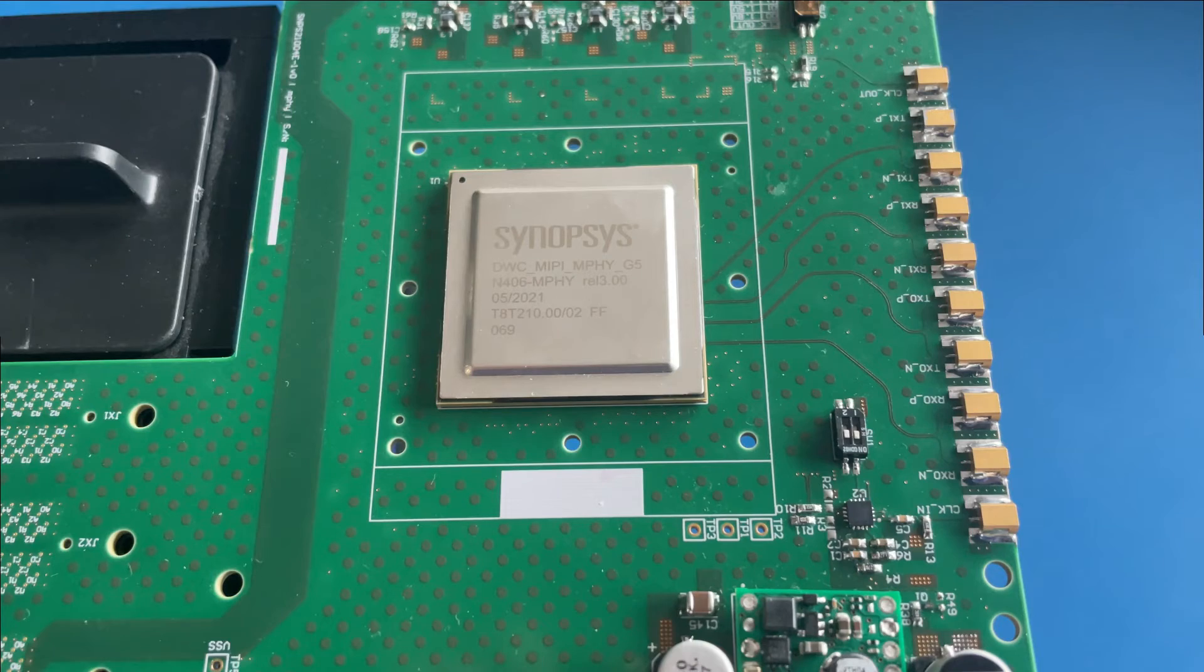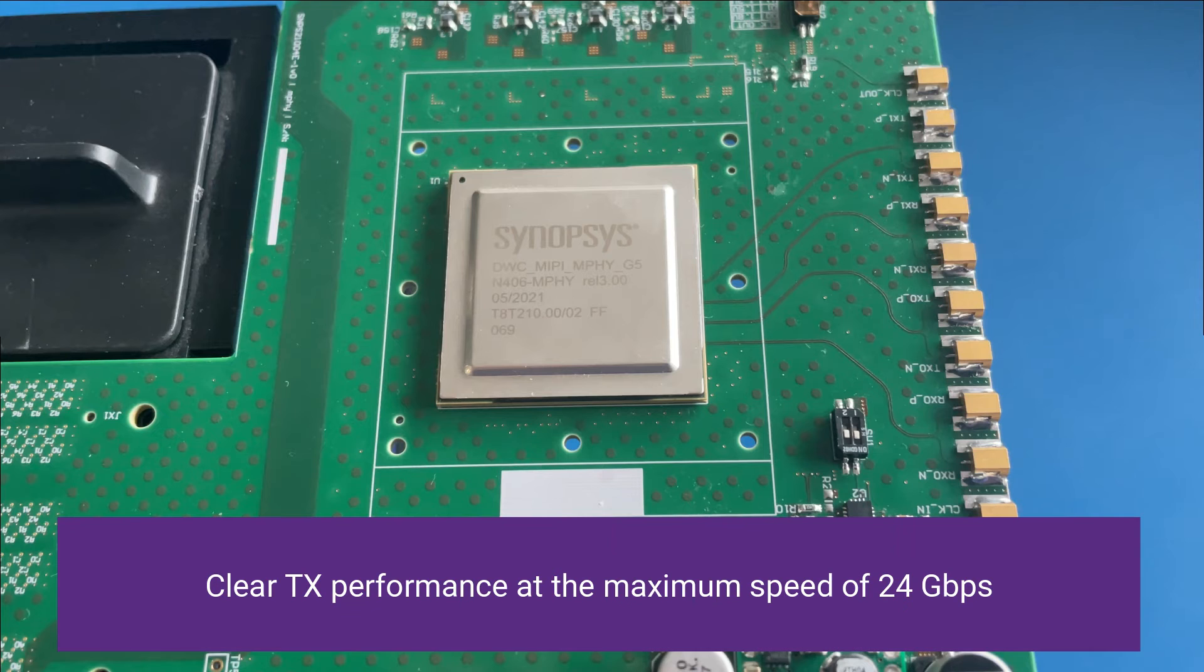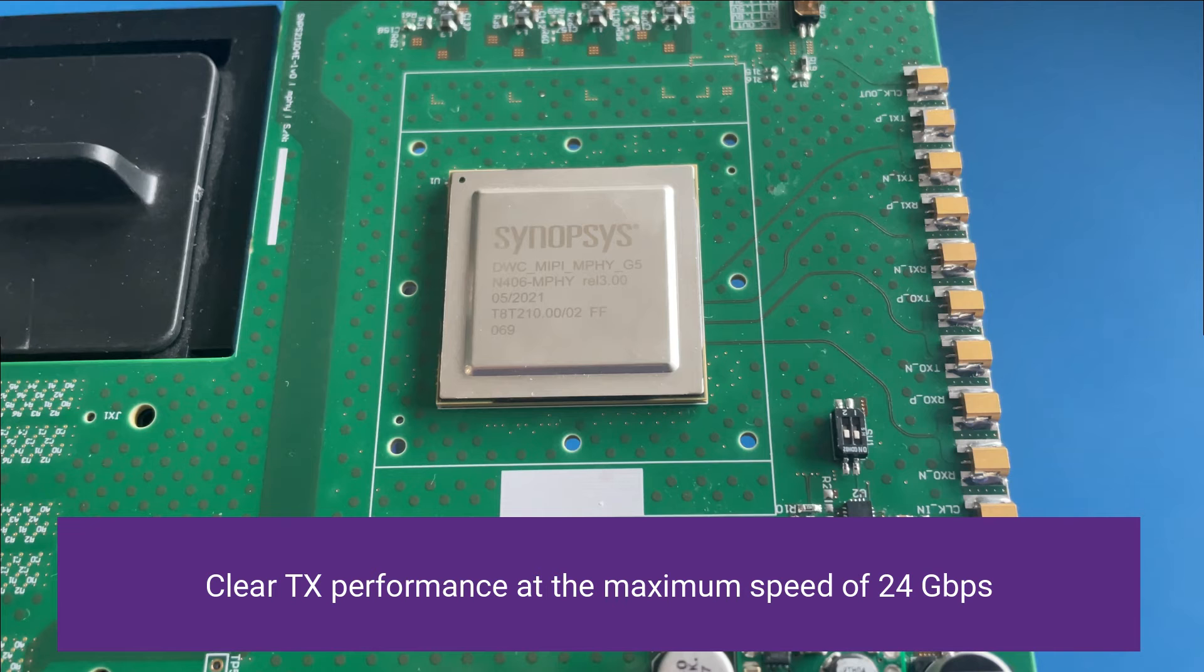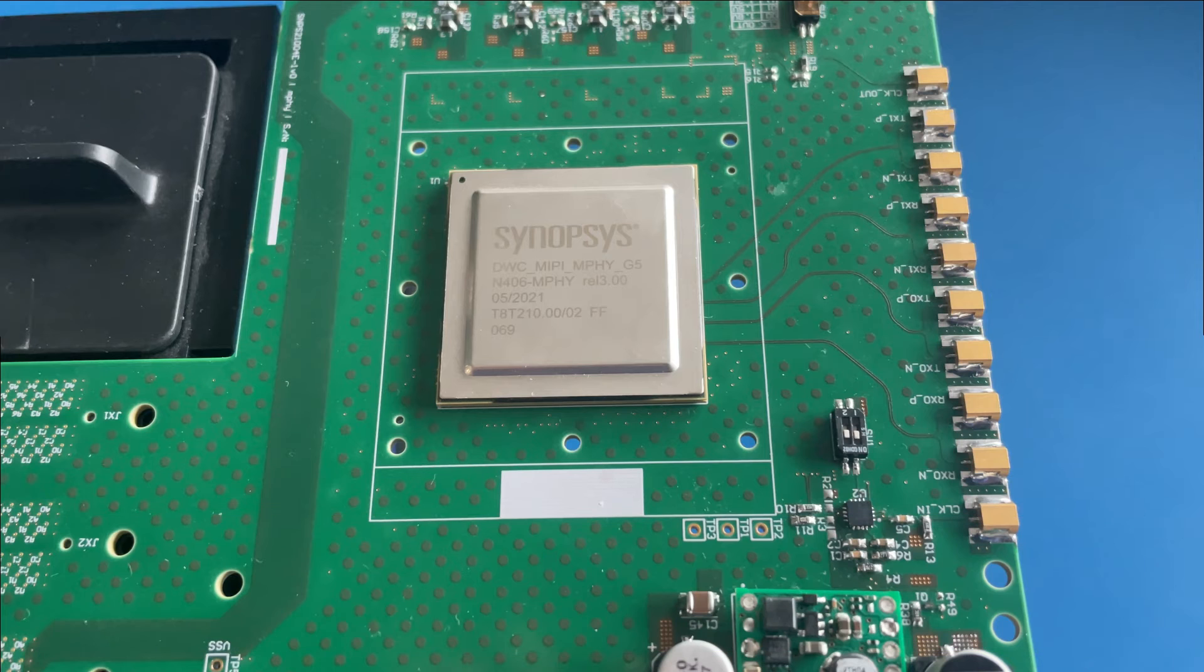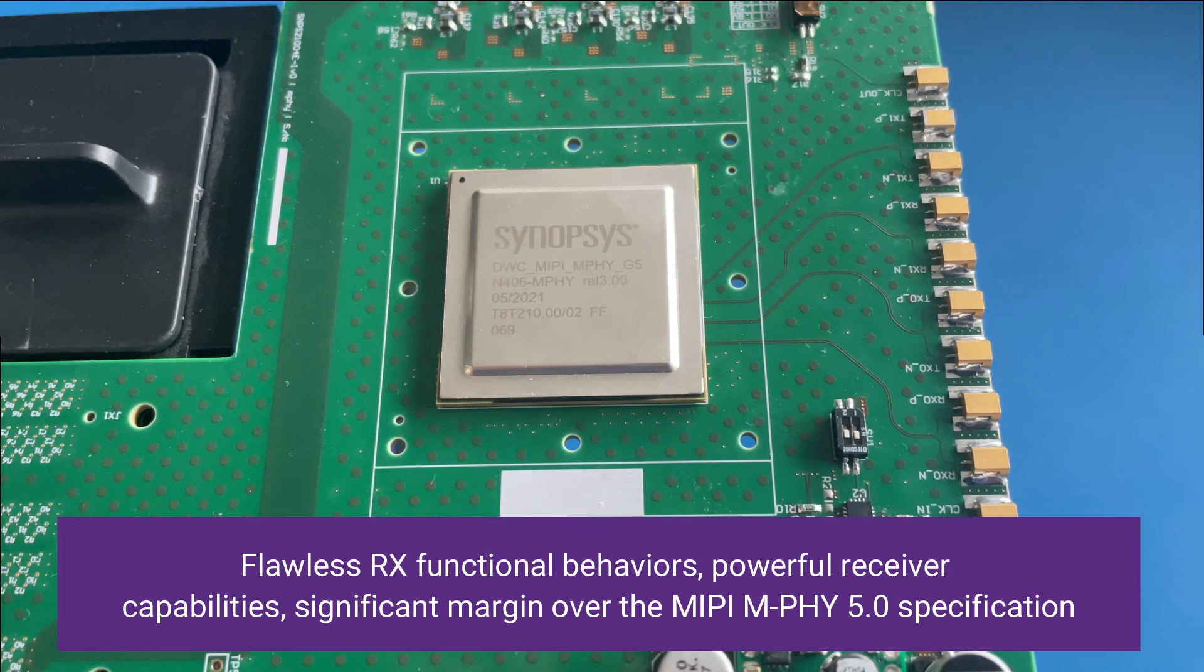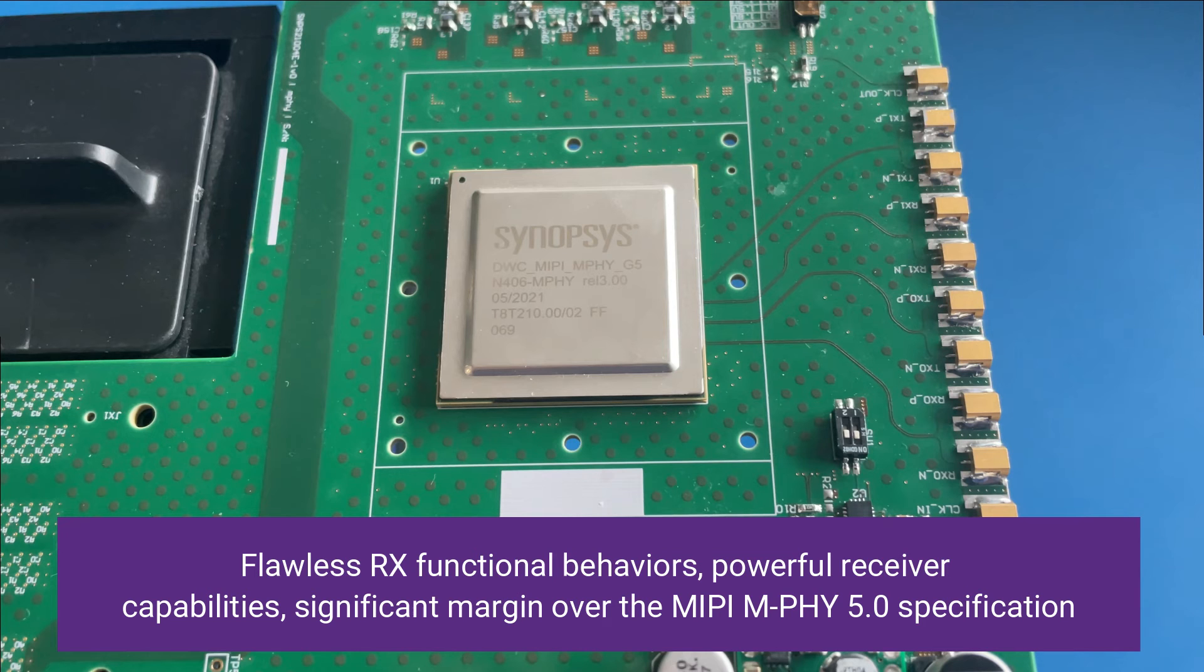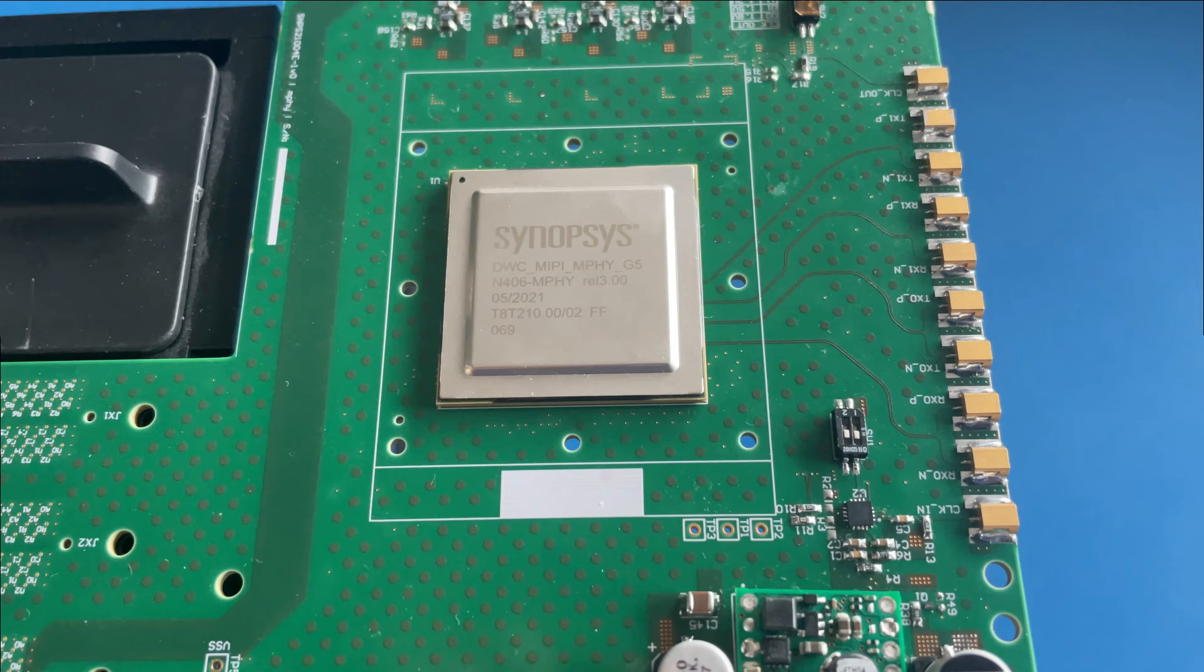Let me conclude today's demonstration. We've seen clear TX performance at the maximum speed of 24 gigabit per second. We've seen flawless RX functionality behaviors as well as a powerful receiver capability with significant margin over the mPhi 5.0 spec. Thank you for watching.